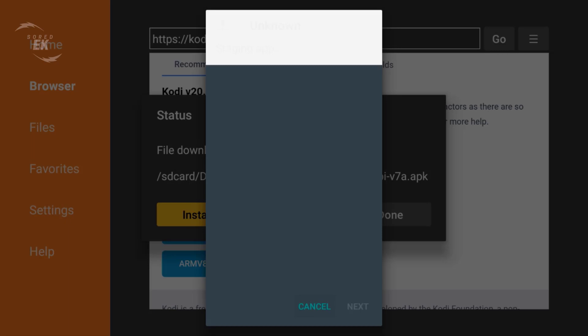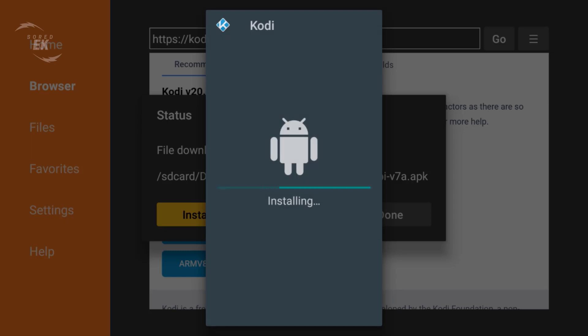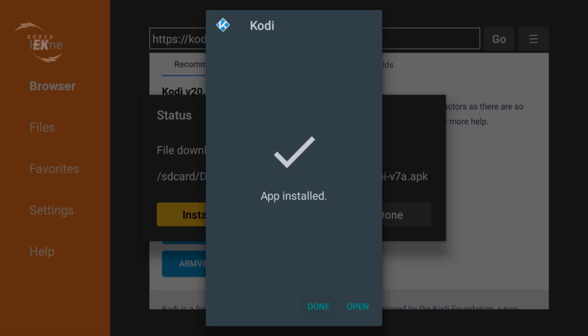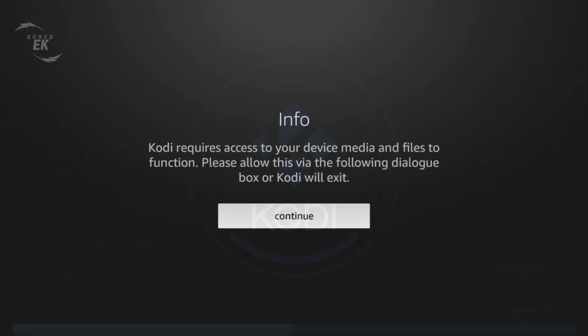So once the download is completed, click Install and wait for the installing process. Now the install is completed. Click Open, click Continue.